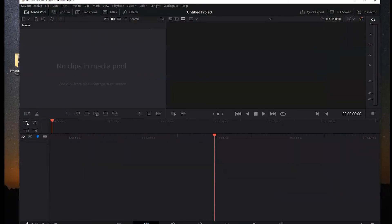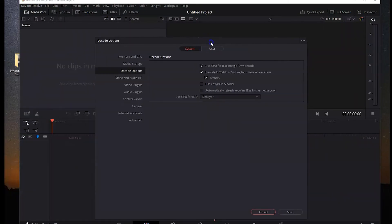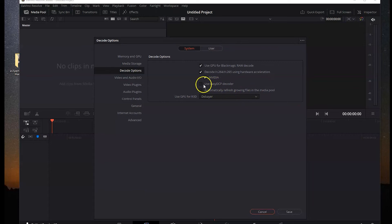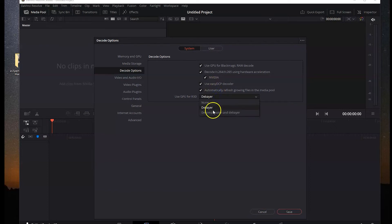I went into the preferences and found something called decode options. My computer at home was so slow, but I enabled the use DCP coder and automatically refresh growing files.